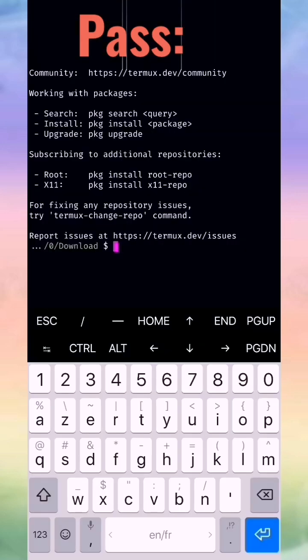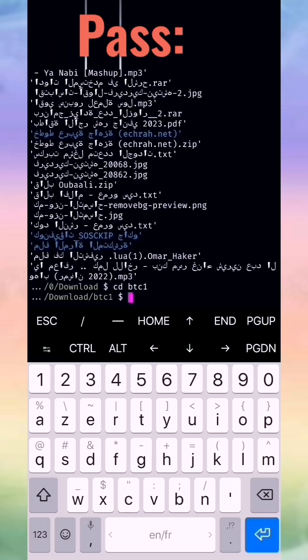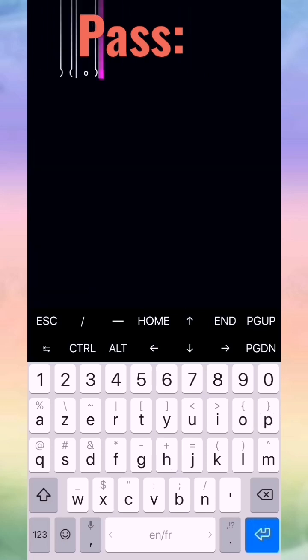This is our script. The instructions will be in the description. I put 'ls', I already open it. Then 'cd' space 'ptc1' — the name of the file you download — press enter. We press 'ls' again. Now we press 'php space bot dot php' and press enter.